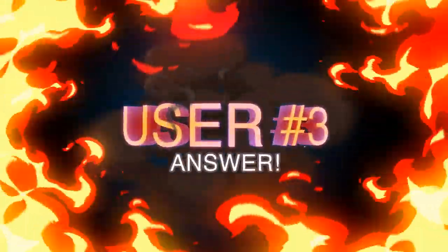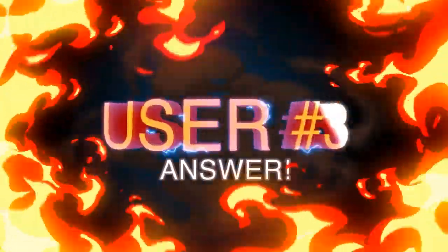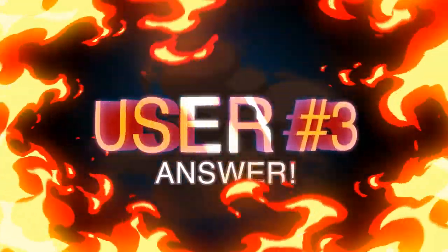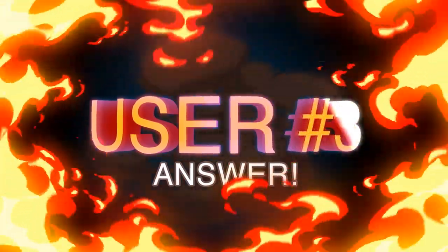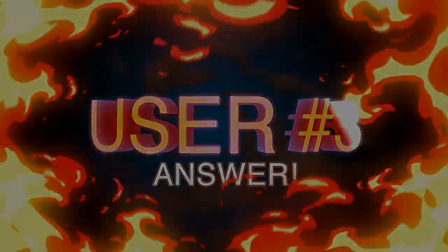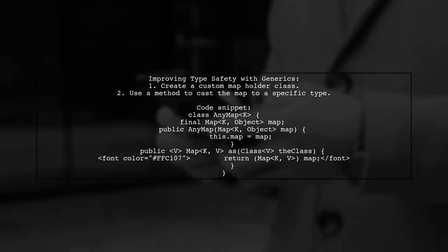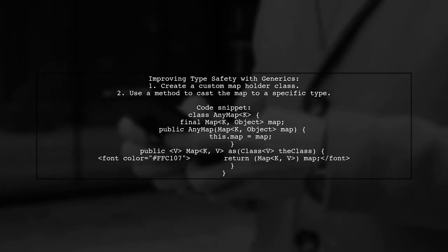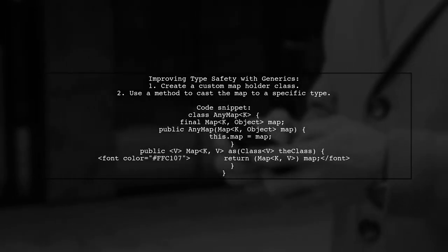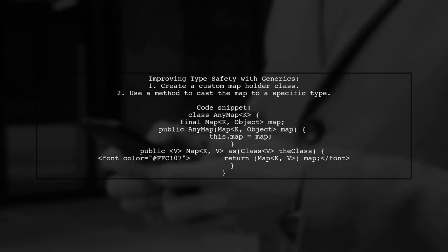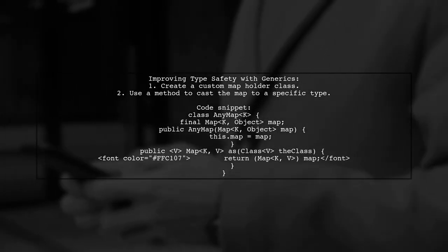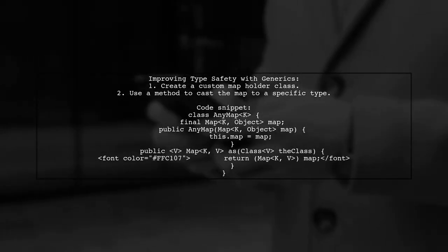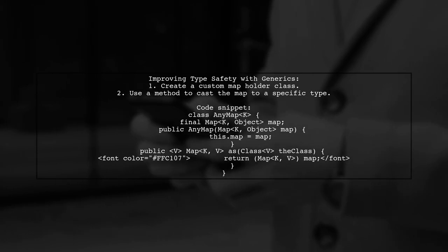Let's now look at another user-suggested answer. In Java generics, achieving full static type checking can be challenging, but you don't have to rely solely on runtime casting. You can create a custom map holder to improve type safety.